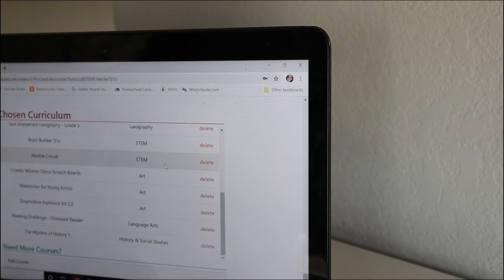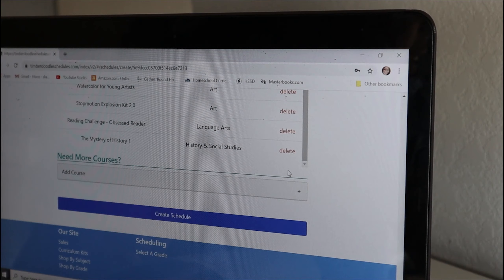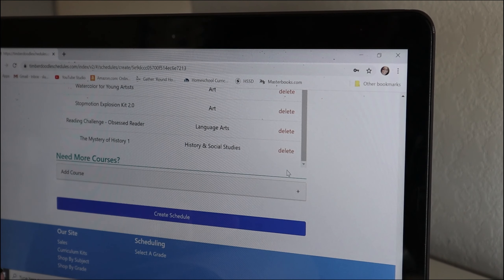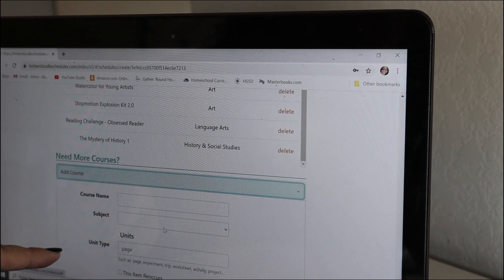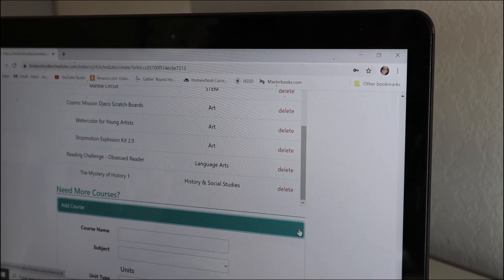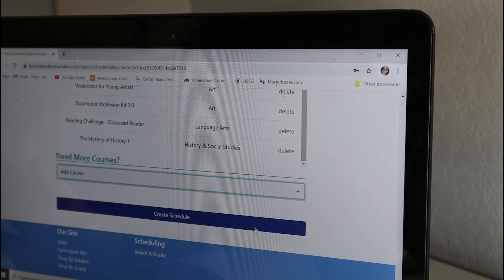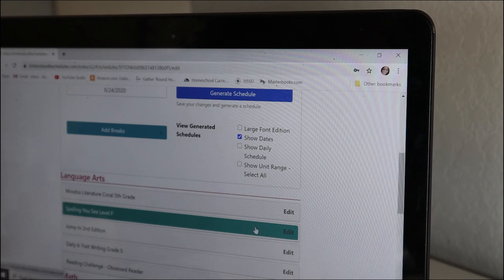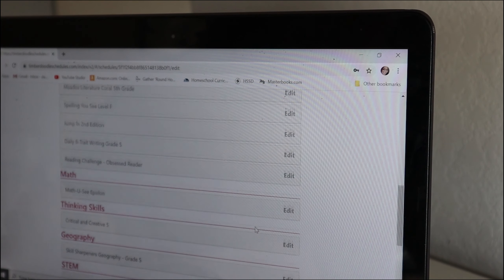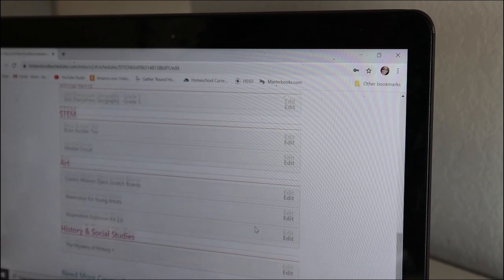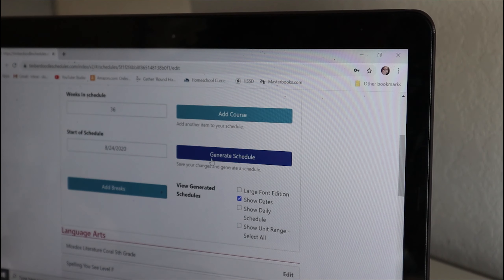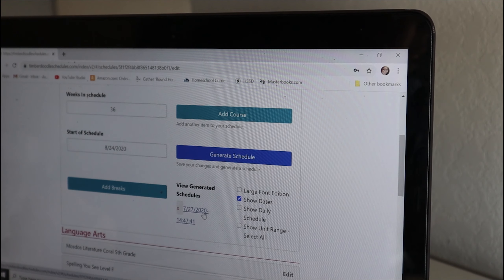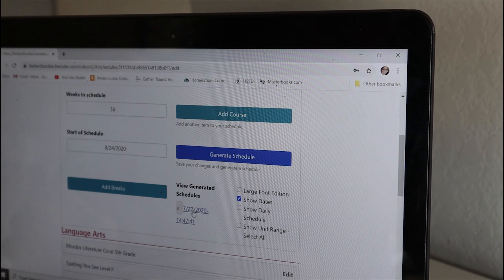I'm just going to double-check that I have all of my curriculum. If you had any other courses purchased from Timberdoodle, the 'Need More' section is where you could go look it all up and add that. Then I'm going to hit Create Schedule and double-check one more time.